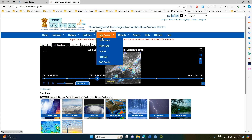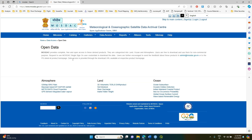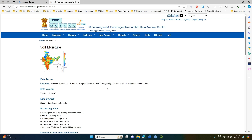When you click on Data Access, you will find an option called Open Data. Open that and you will get a page where you can find soil moisture. Click on that particular dataset and you will be directed to a new page where you can click on Data Access.